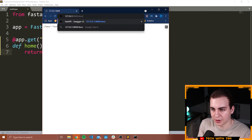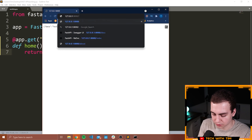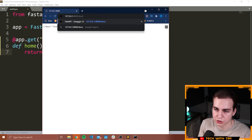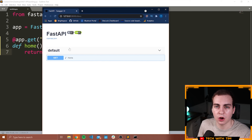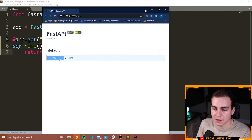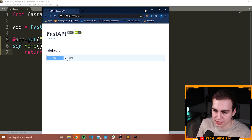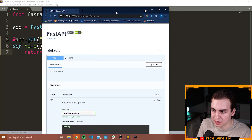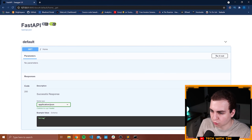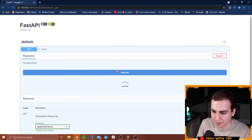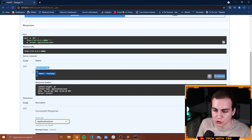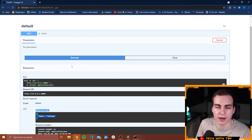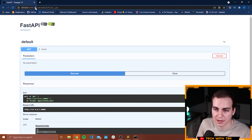If you go to your server URL plus /docs, it will have automatically generated documentation for your API. Right now we only have one endpoint — slash — and the function name is 'home'. If you press on it, you can see it doesn't take any parameters. Press 'Try it out' and then 'Execute' to see the sample response body and the request that was sent. This docs page lets you test your API directly.